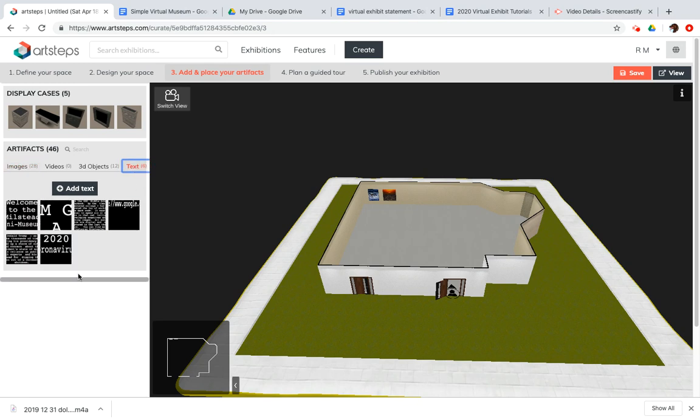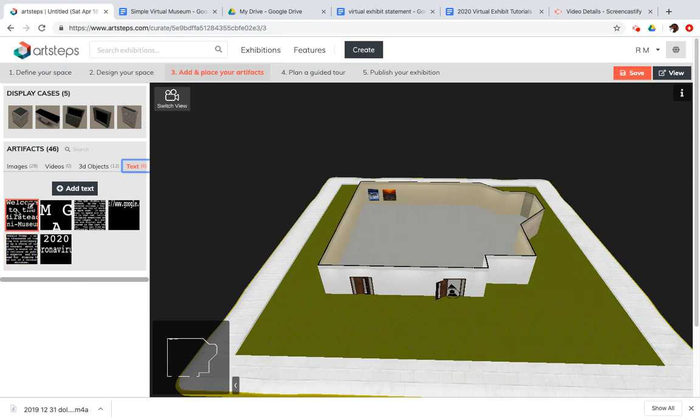And if I click on text, just like with the images, any text that you've created for other projects in ArtSteps carries over to this area as well. And I've got some text already here.